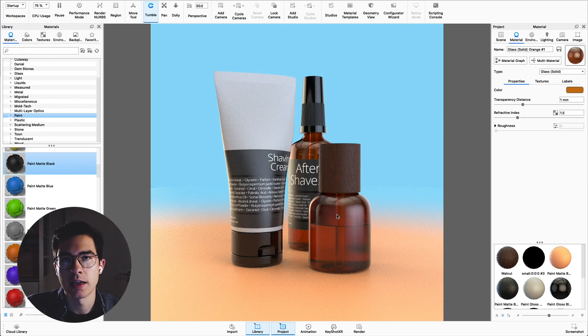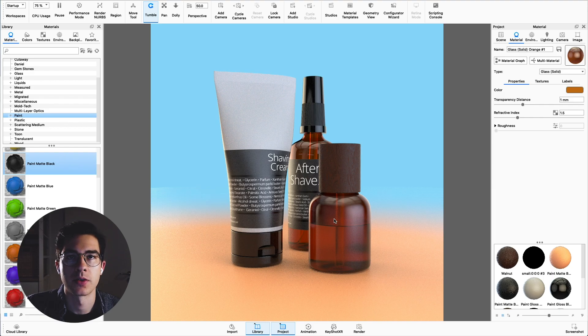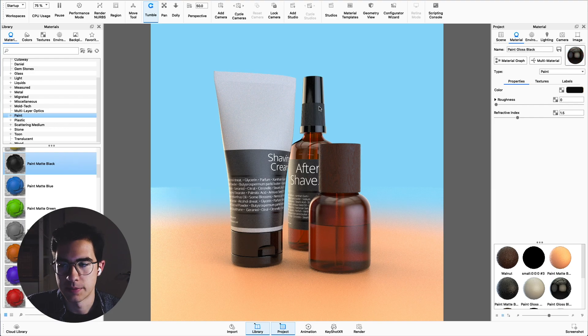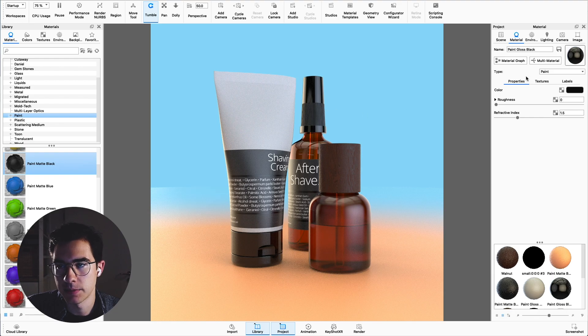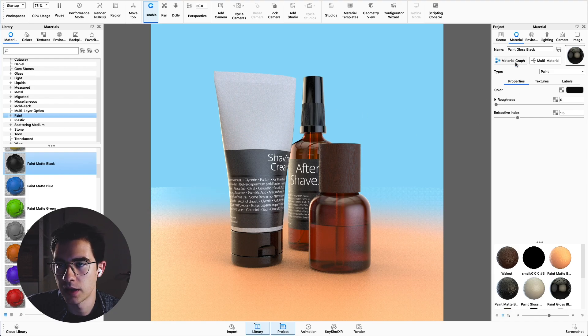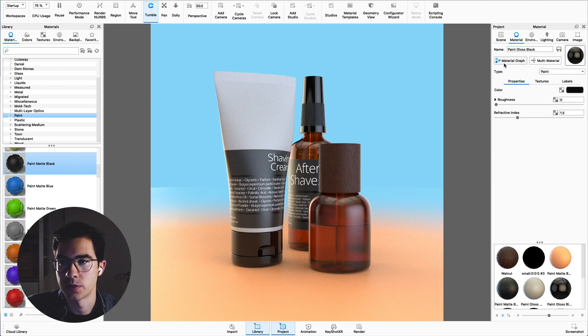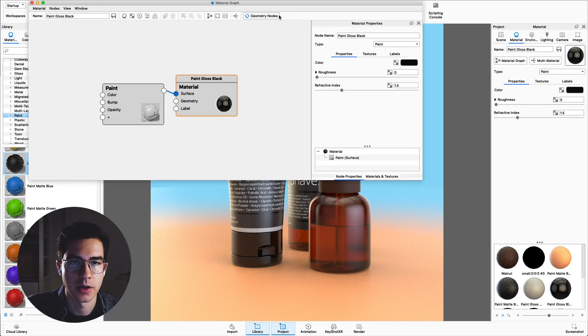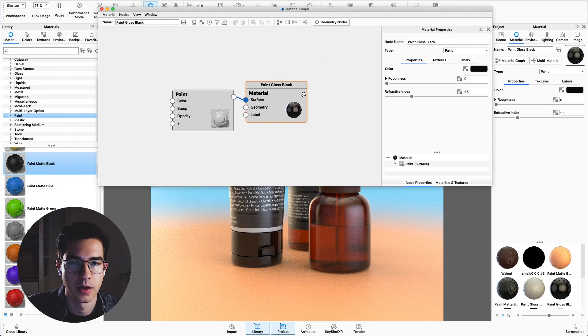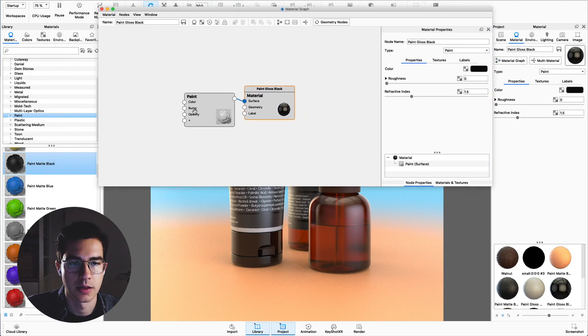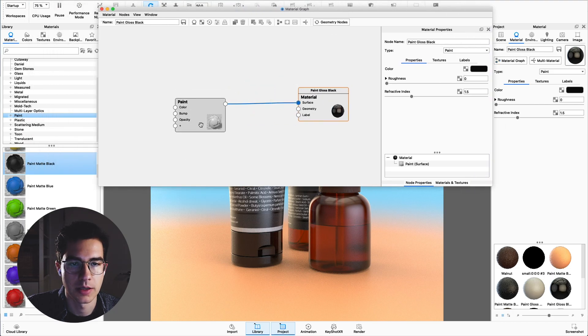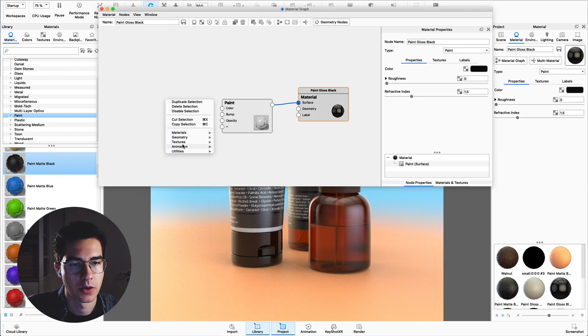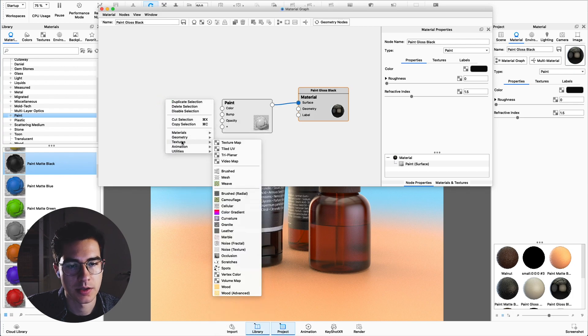This setting now we can add to each and every material in our scene to add this bit of realism to it. Double click onto this black plastic material of this cap and we'll do it once more. Open the material graph again. Here we can see the paint material that's applied. Right click, go to textures, color gradient.